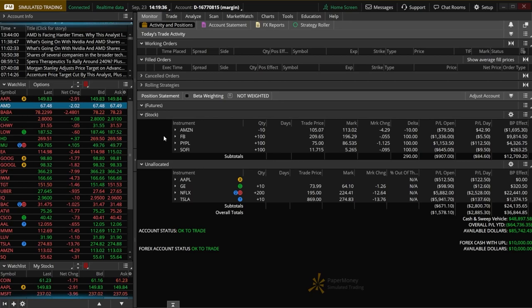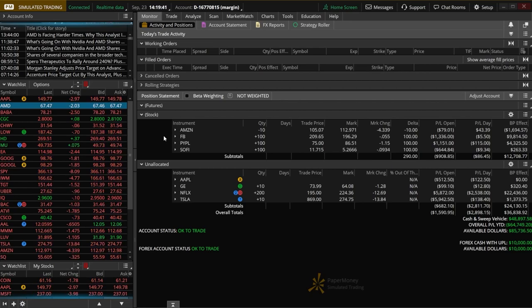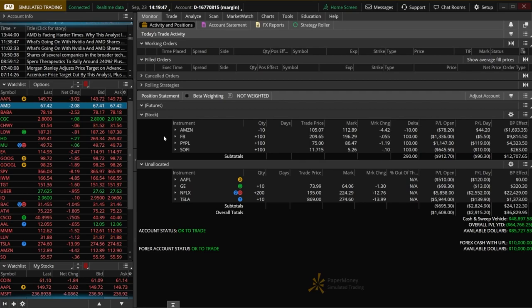Beginning with opening up a brand new short position, we just need to keep in mind that shorting is essentially just selling shares of stock that you don't currently own. Then at a later date, you're hoping that you can buy it back at a much lower price than you sold it for, and then profit the difference.